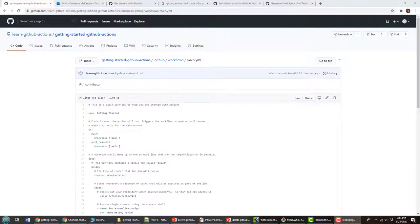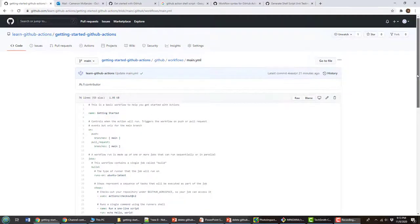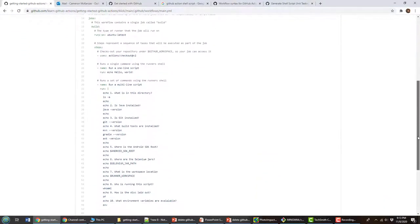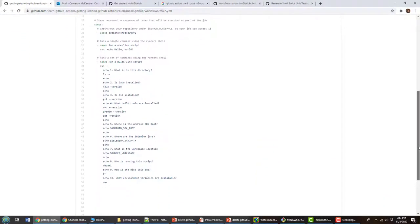Two commonly asked questions I get are: what are all the different environment variables available in GitHub Actions, and how do you actually run a script in GitHub Actions? I wanted to show you to answer both of those questions.